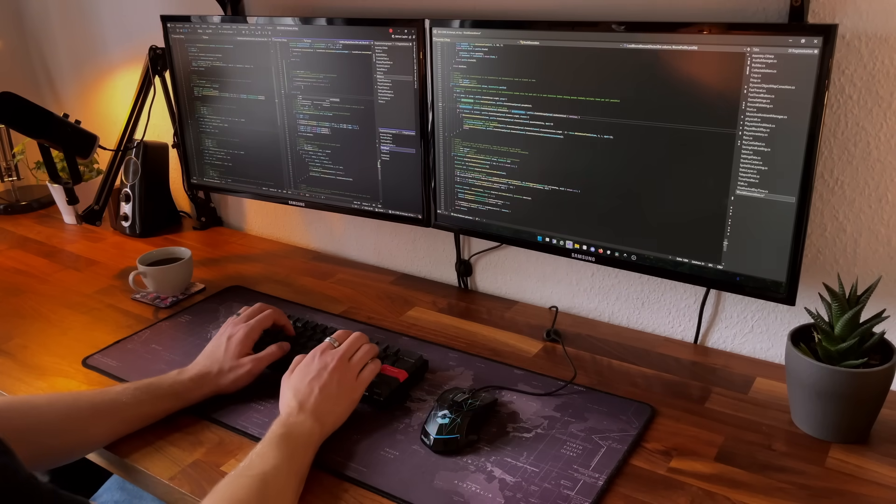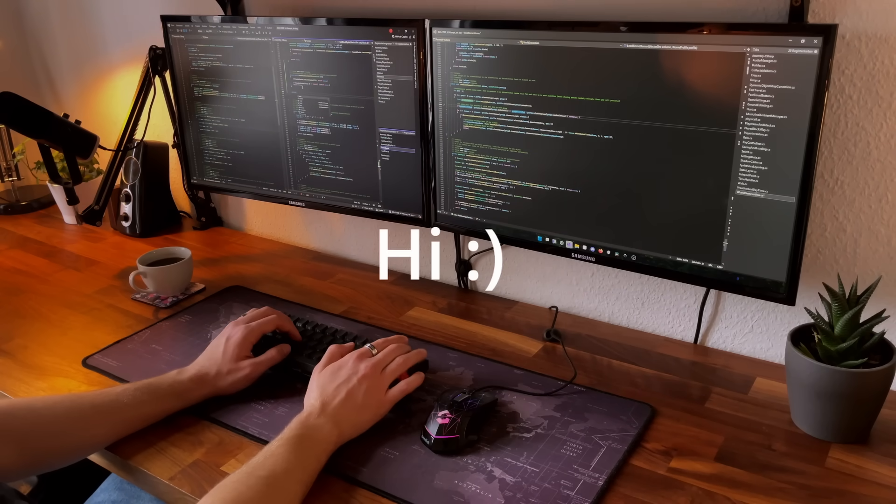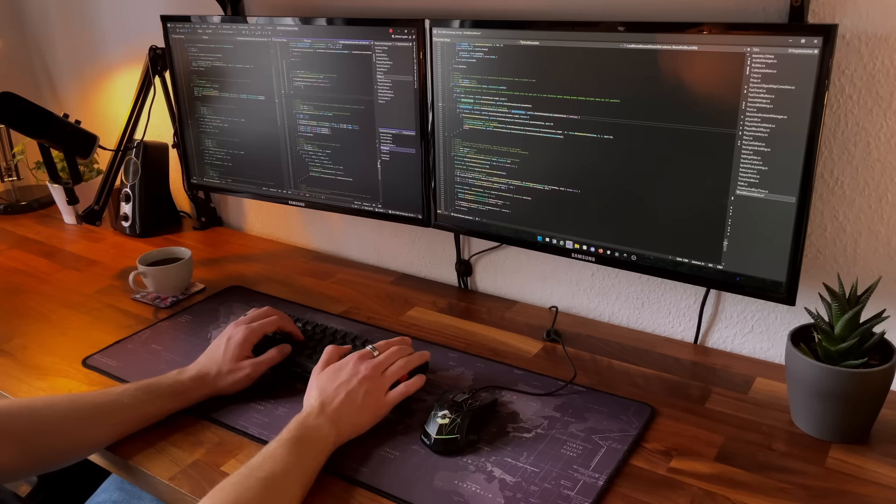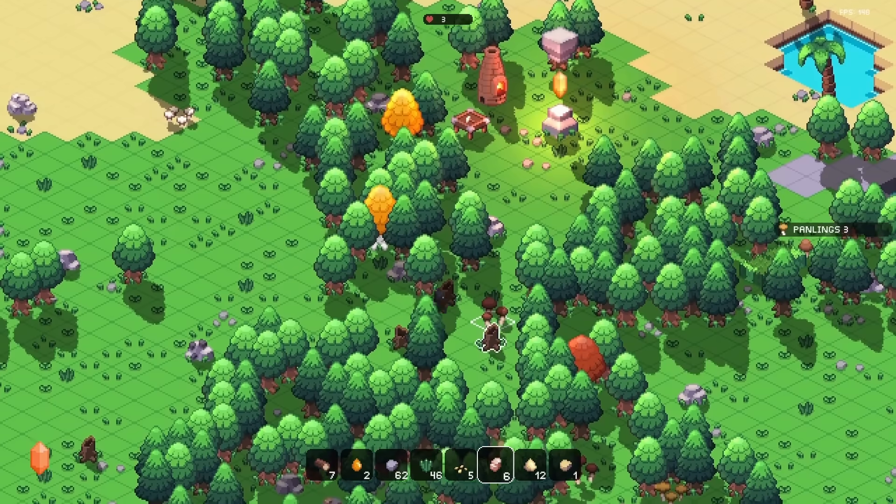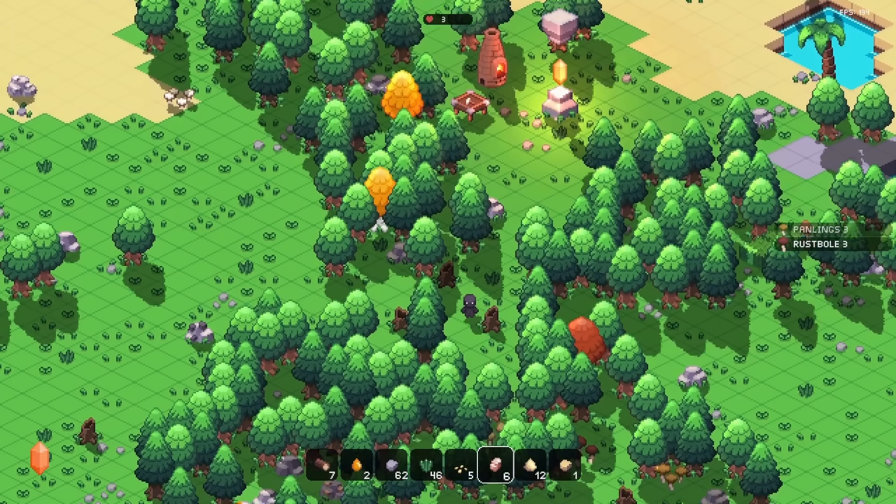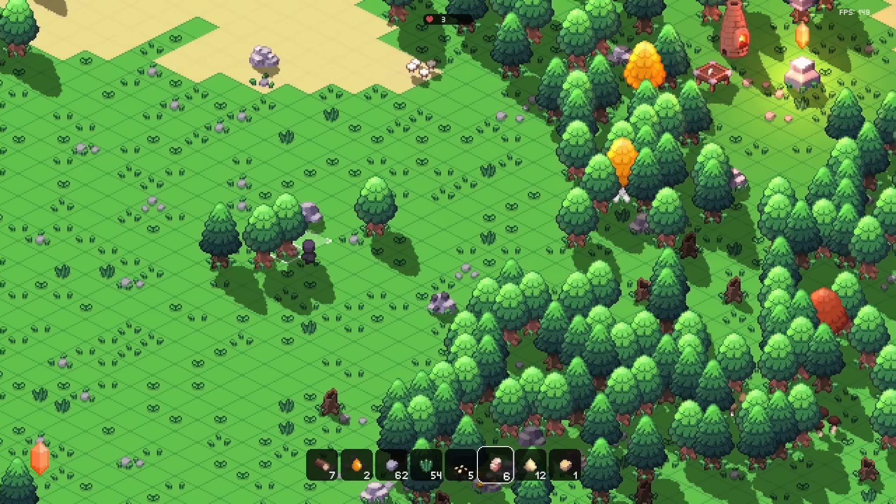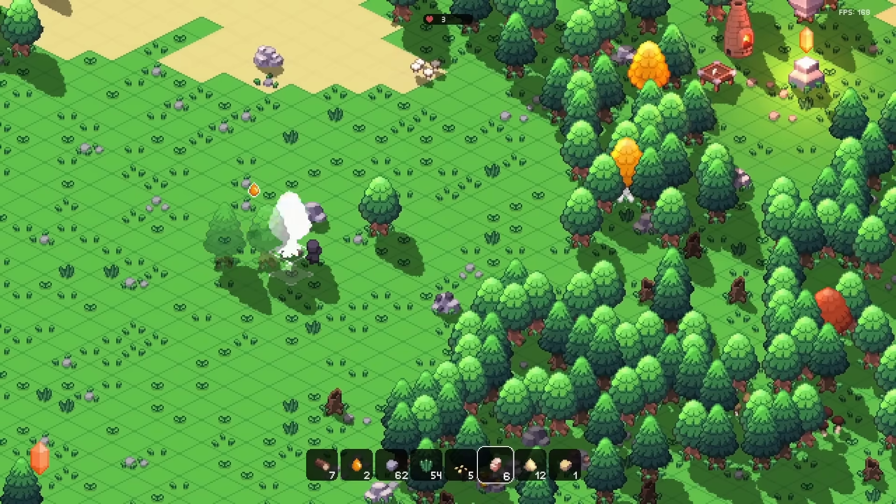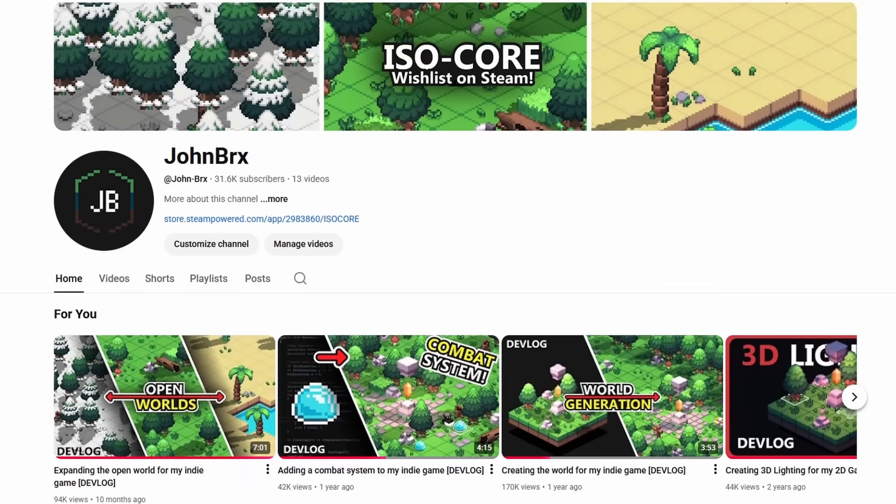For those of you who are new here, first of all, hi, and thanks for stopping by. Isocore is a 2D isometric open-world sandbox game focused on exploration, farming, crafting, and building.